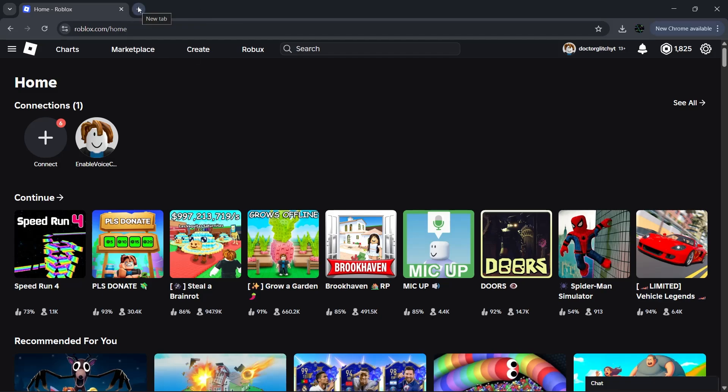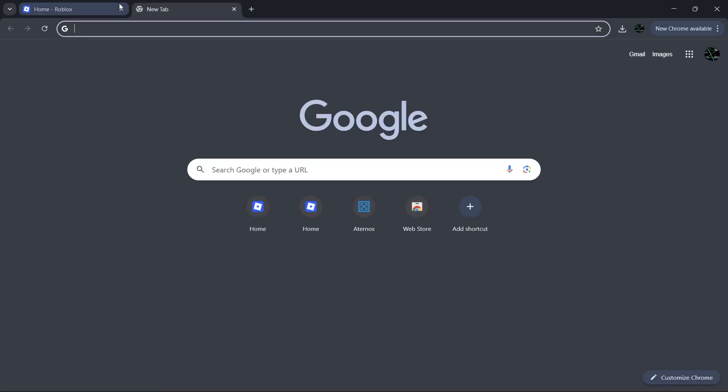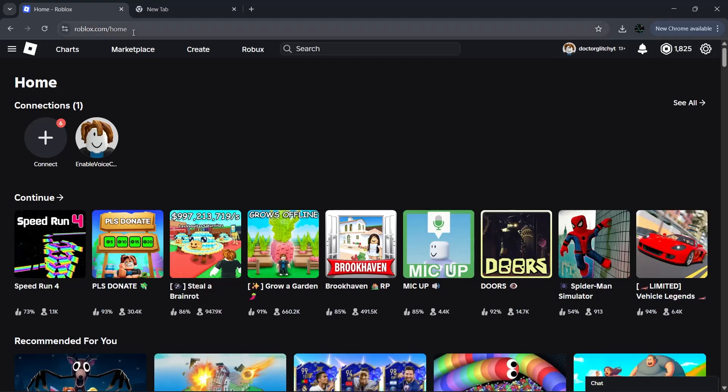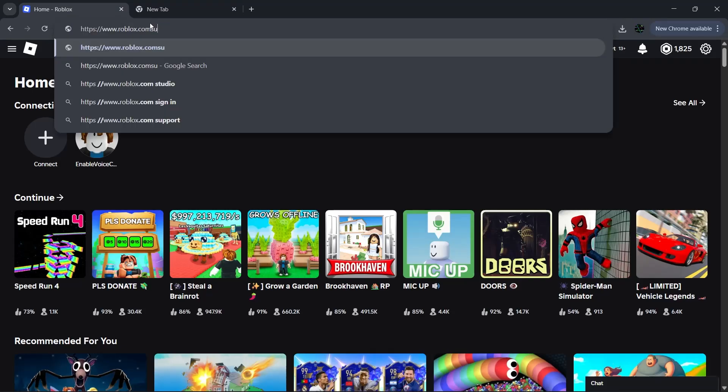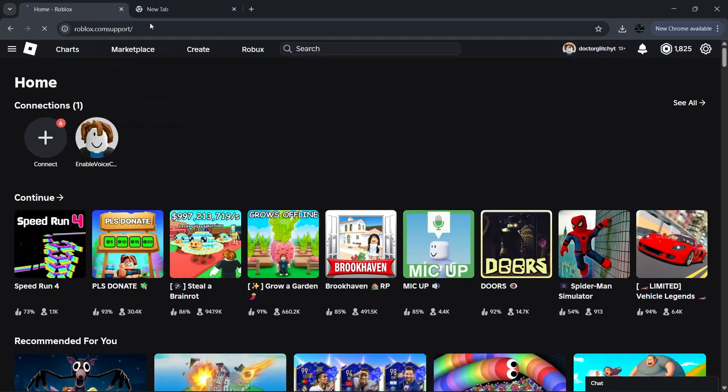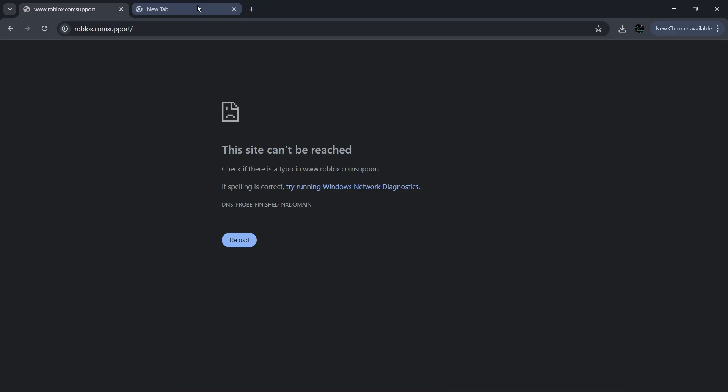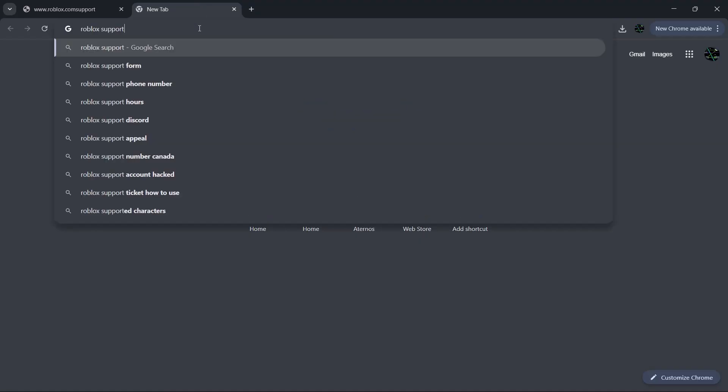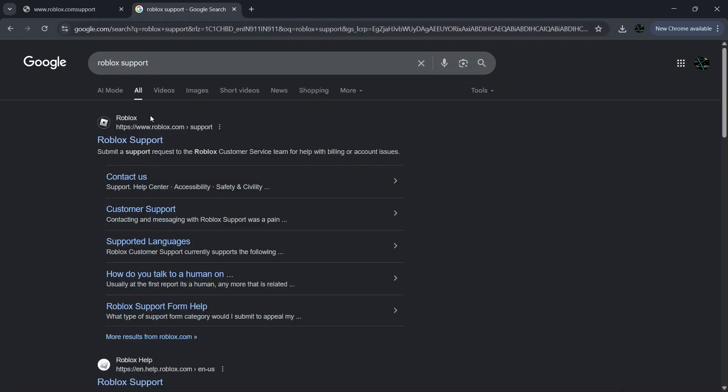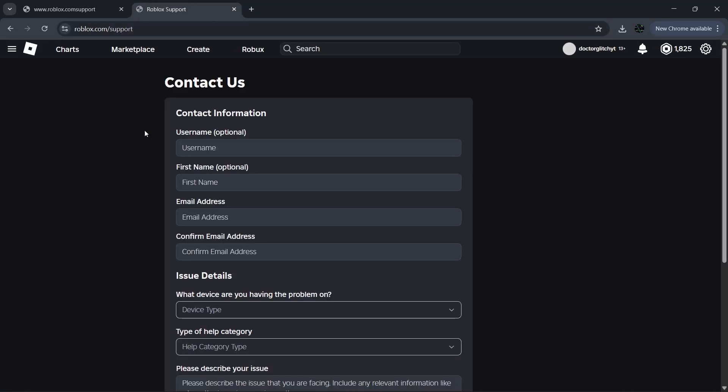First of all, open a new browser tab or use the address bar you're already in and change the URL's home to support, or just open a new tab and search for Roblox support. Now once you're on this page, it's pretty straightforward.